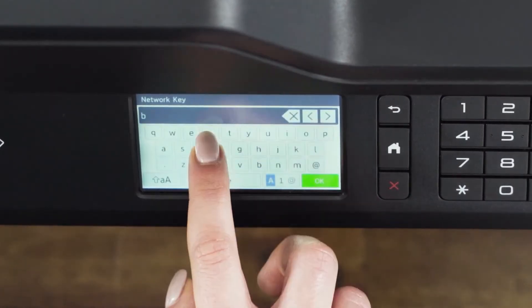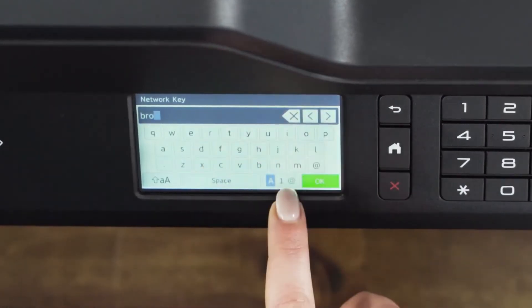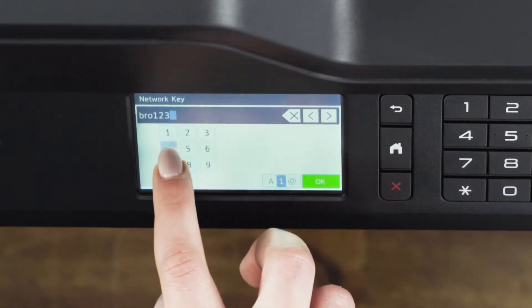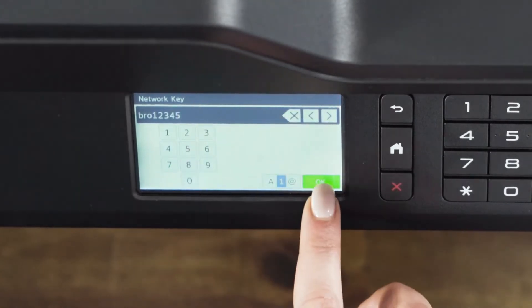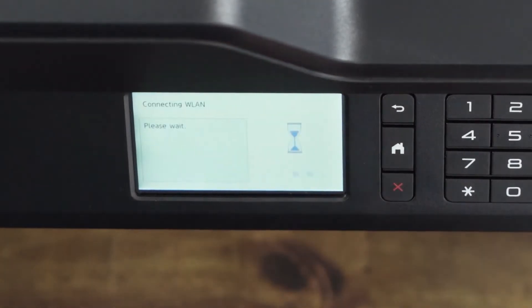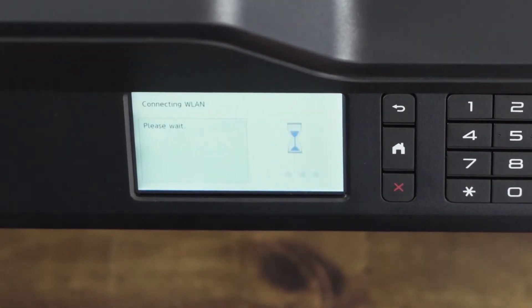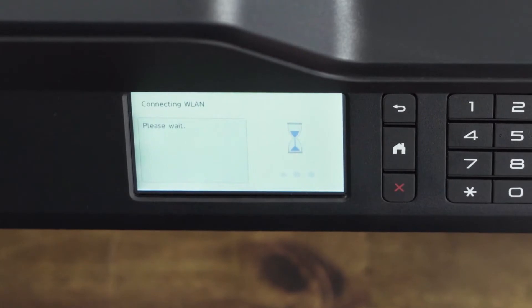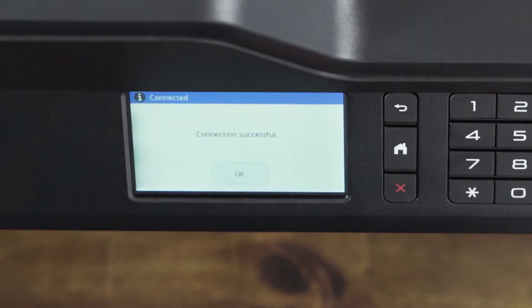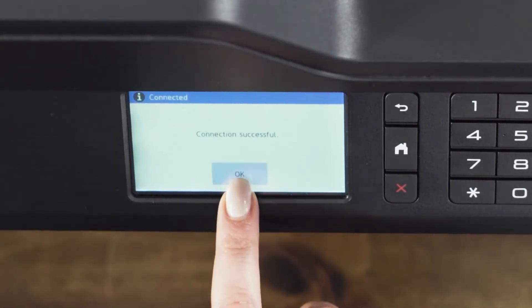Enter your network key. This is the password of your wireless network. The password is case sensitive, so make sure you enter upper and lower case letters that may be in your network key.